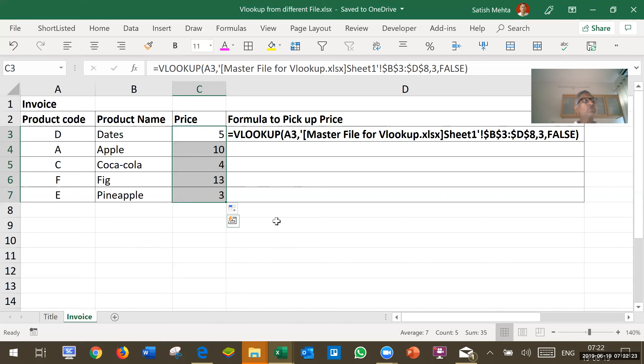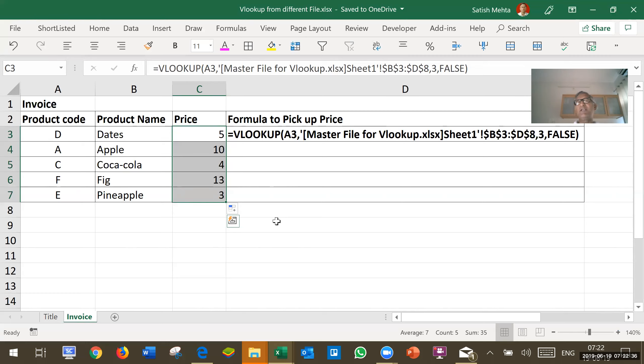This two files, master file and invoice file, I can keep in different folder also. But again, they should remain exactly in the same folder and folder name or any of its parent folder name should not change.